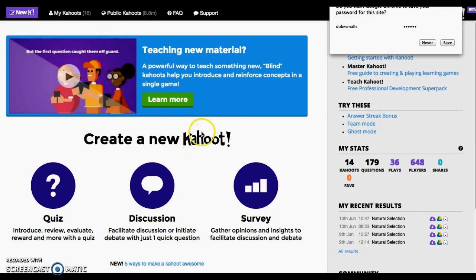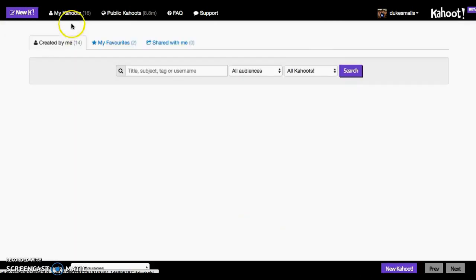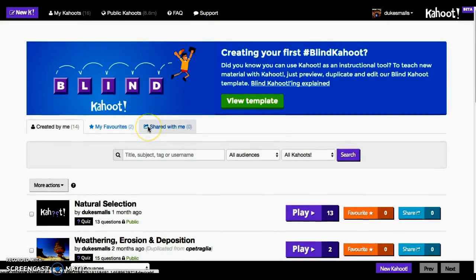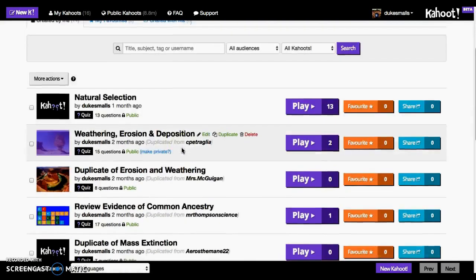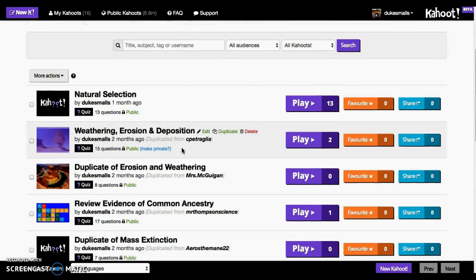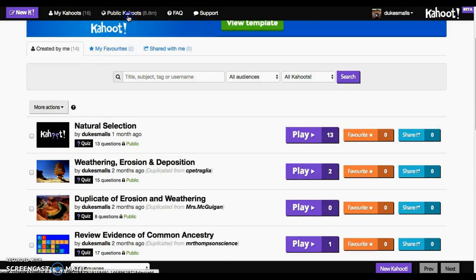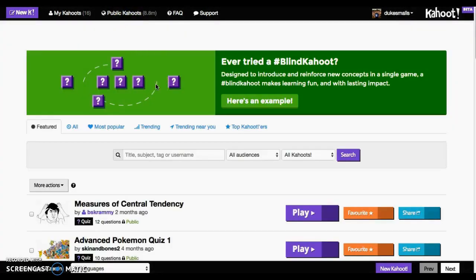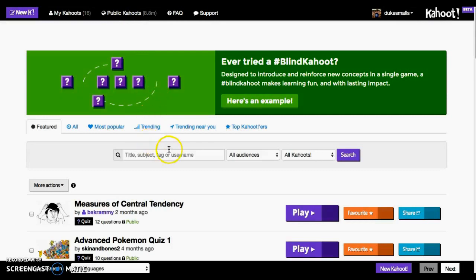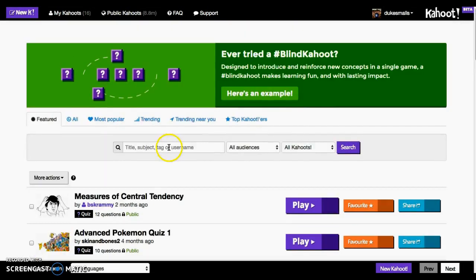Today we're focusing on the assessment aspect of Kahoot. If you go up to 'My Kahoot' it lists the ones you have created — here are the ones I've used so far in my classes. They also have a list of public Kahoots, and you can search up pretty much any concept you're looking for and it's got pretty much everything.